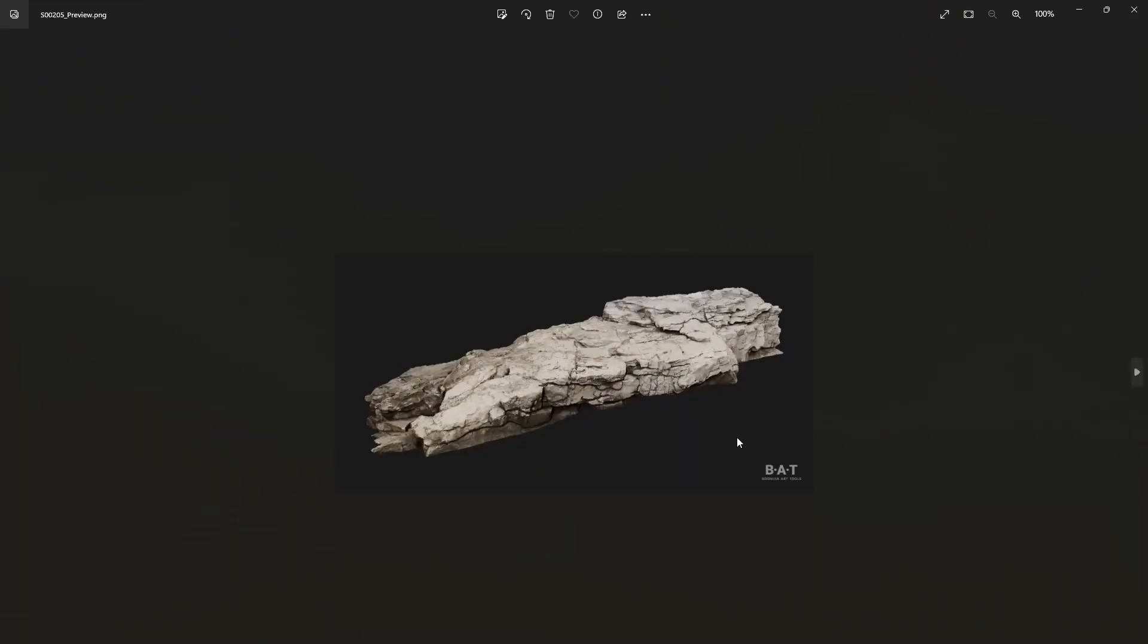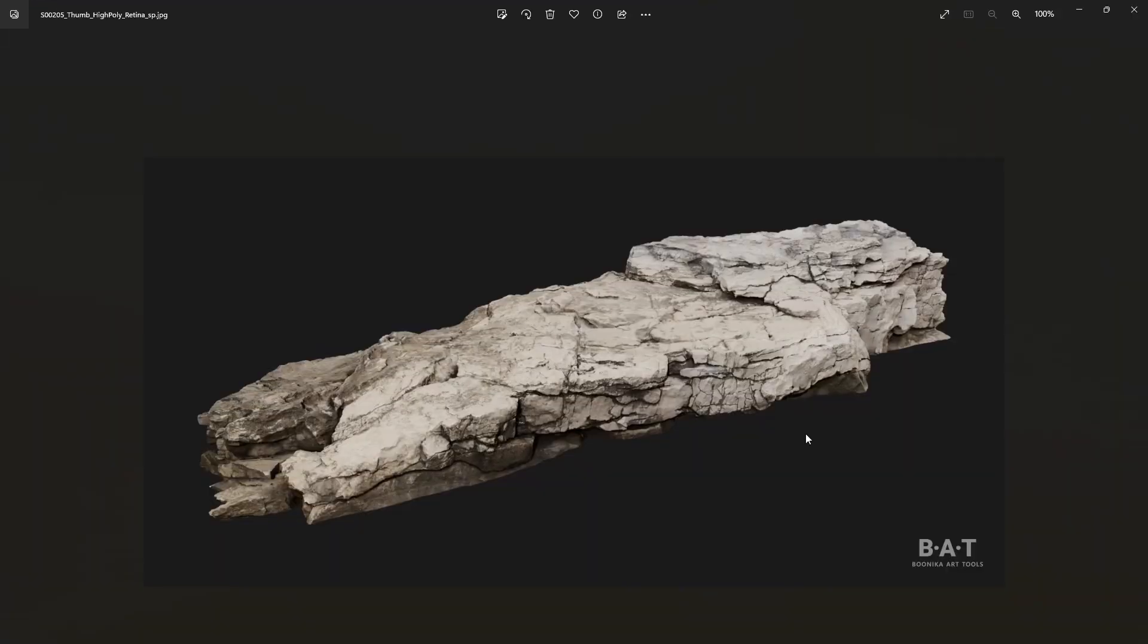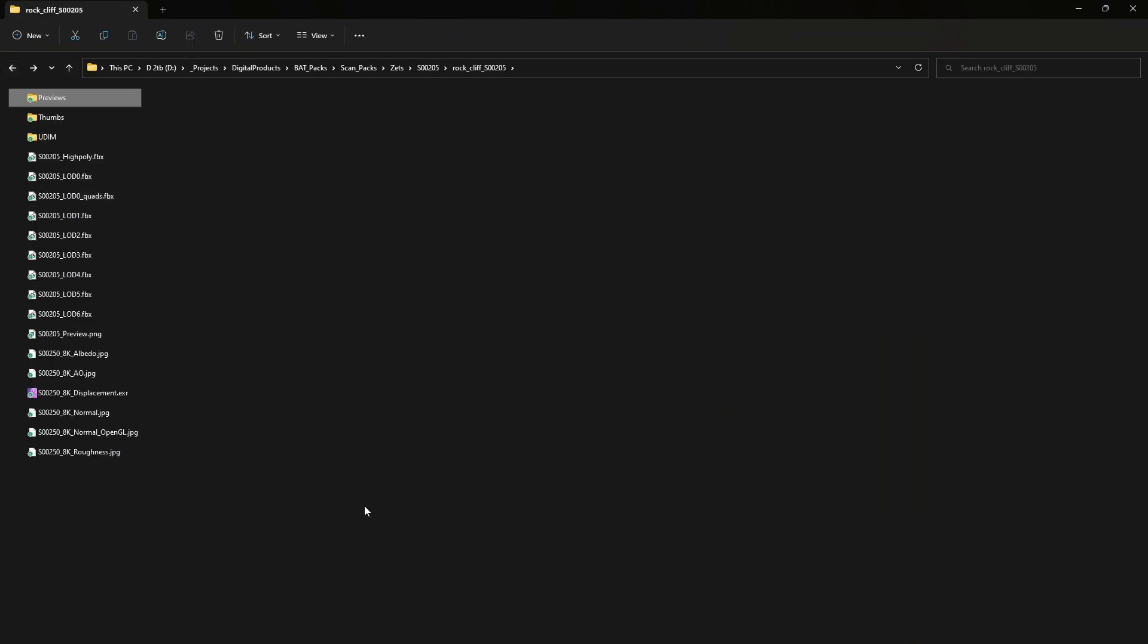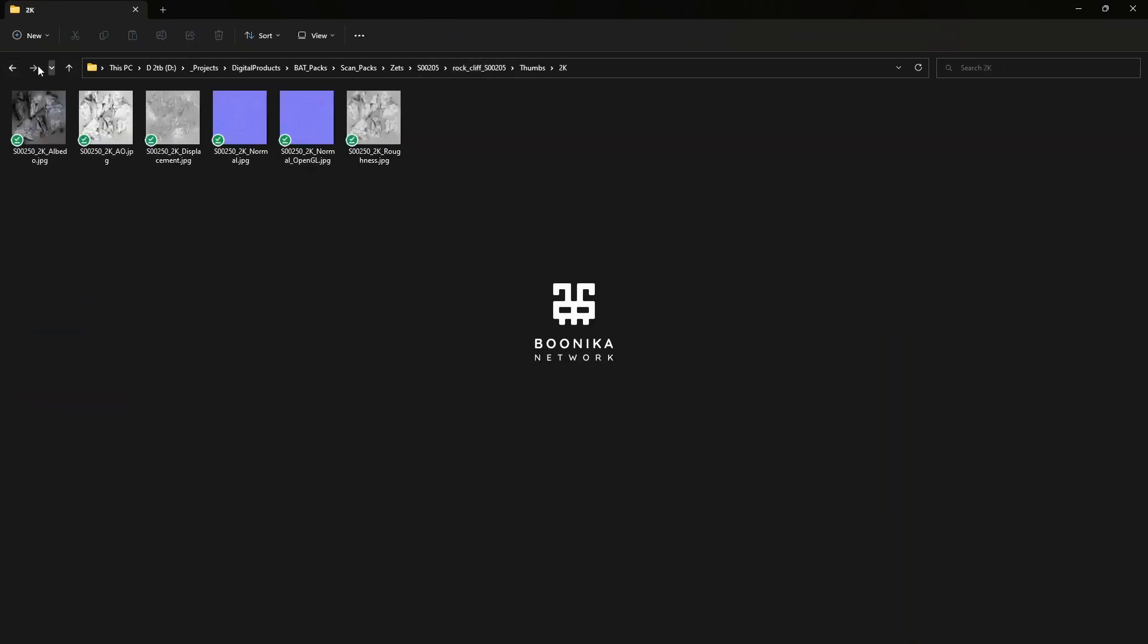Last thing to add are the preview images. Make sure that all the files inside the package have the correct names. That's it.